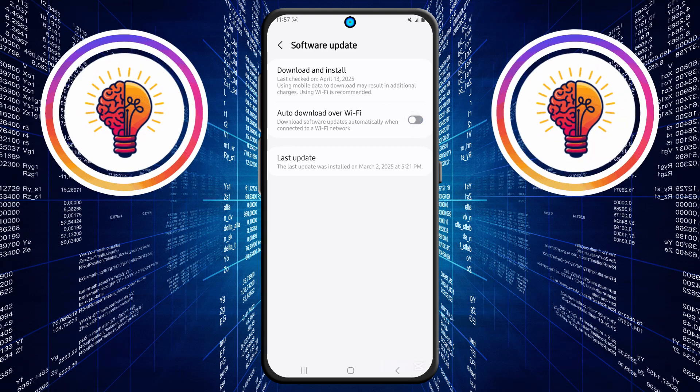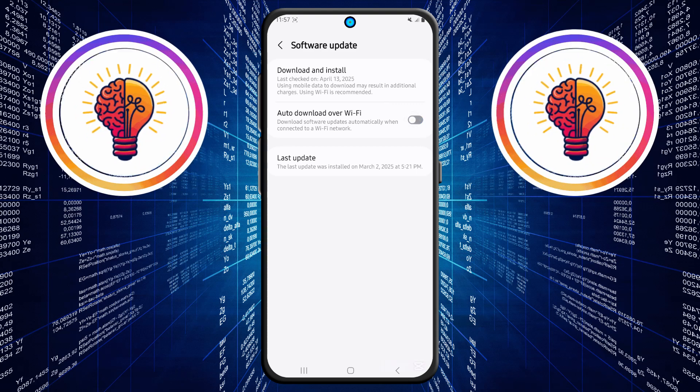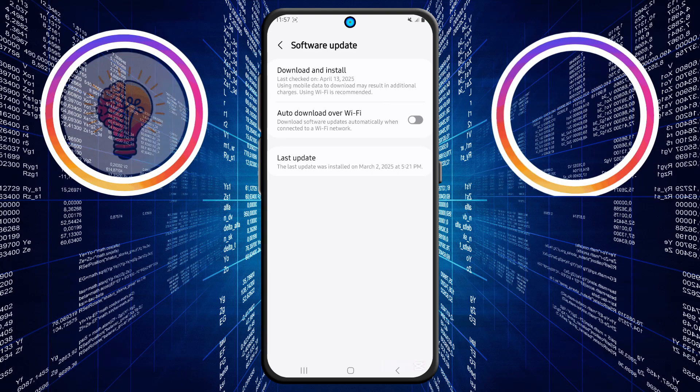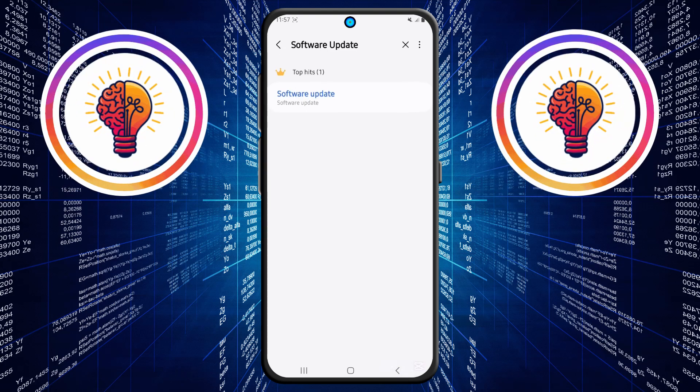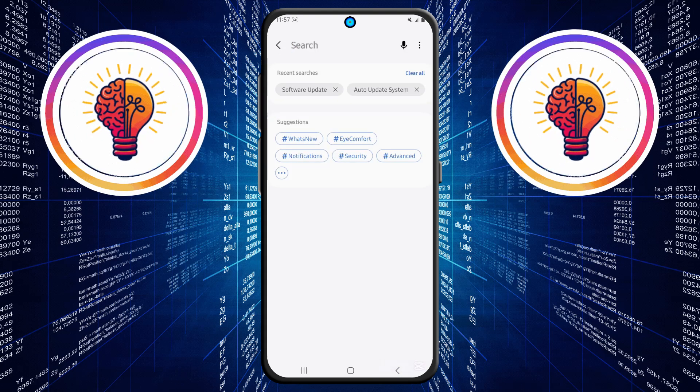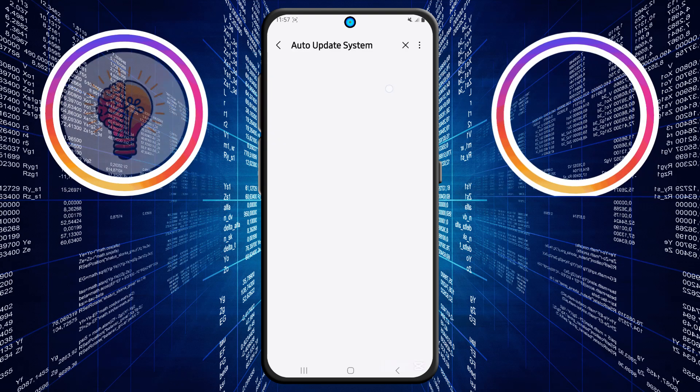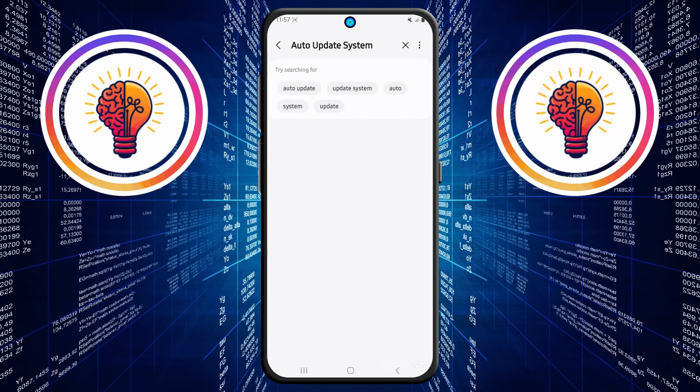Step 4. Now let's take it a step further. Go back to the search bar in settings and type auto update system. If you don't see this option, you'll first need to enable developer options.